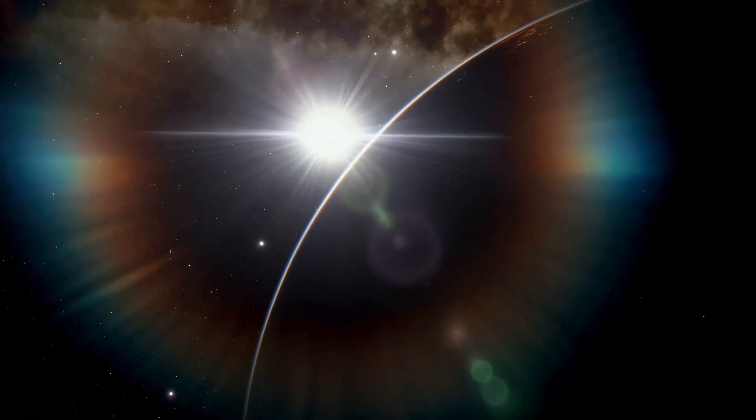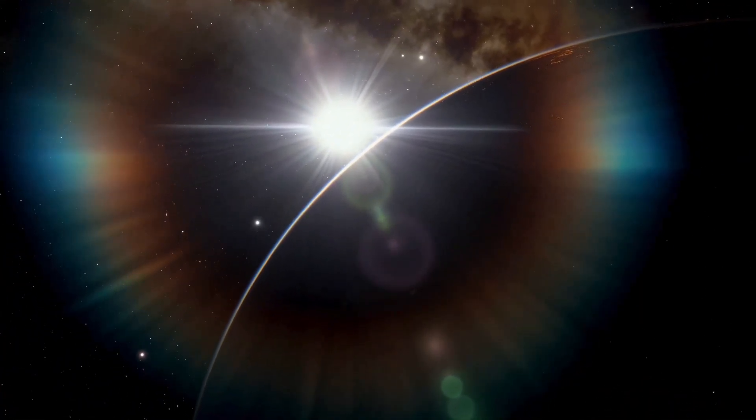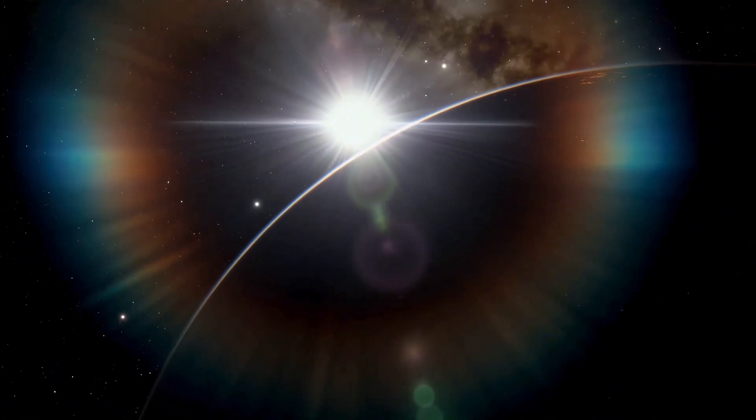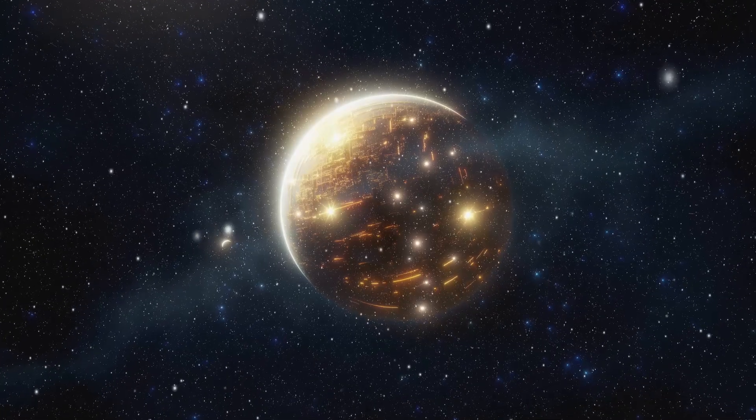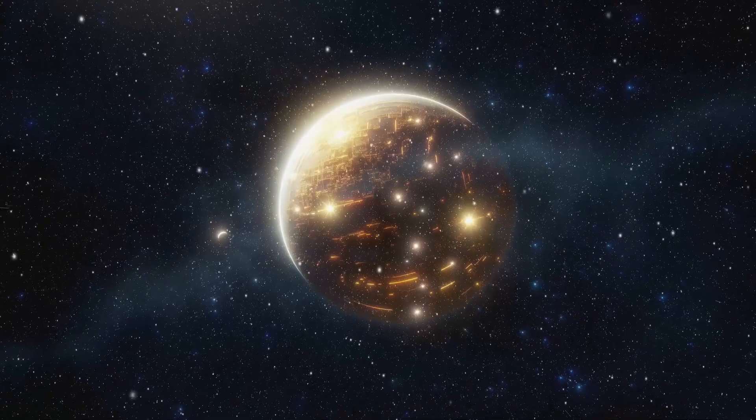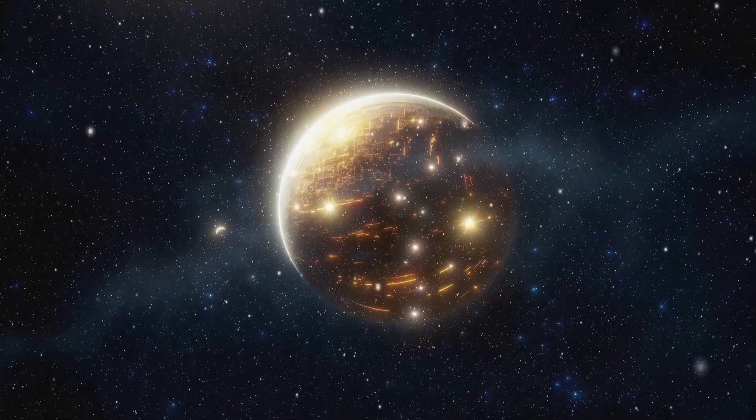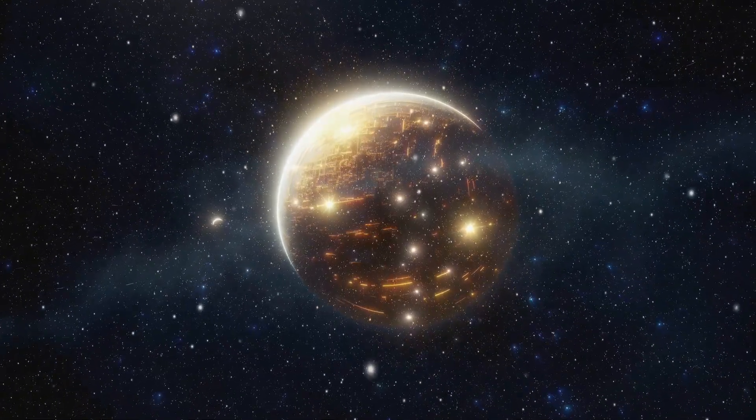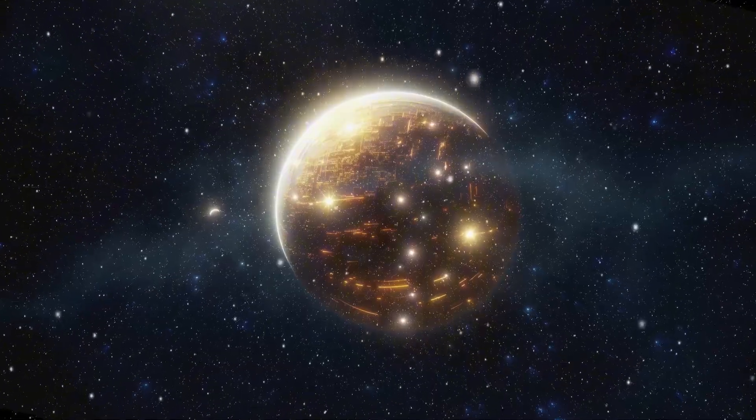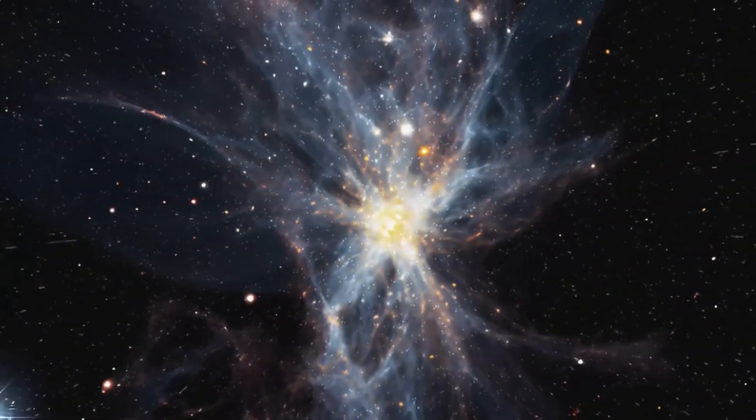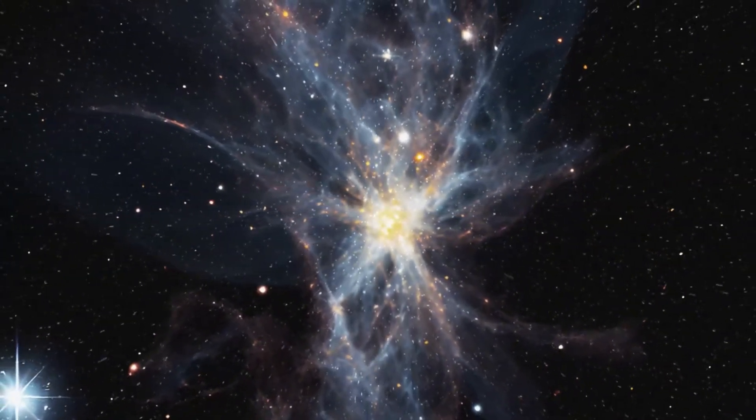The search for life beyond Earth has always fascinated both professional scientists and curious minds everywhere. That quest has a thrilling new clue. The James Webb Space Telescope, our most advanced space observatory yet, may have caught evidence that something, or someone, is out there.